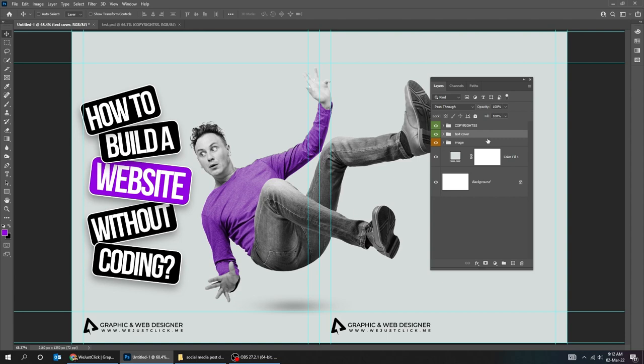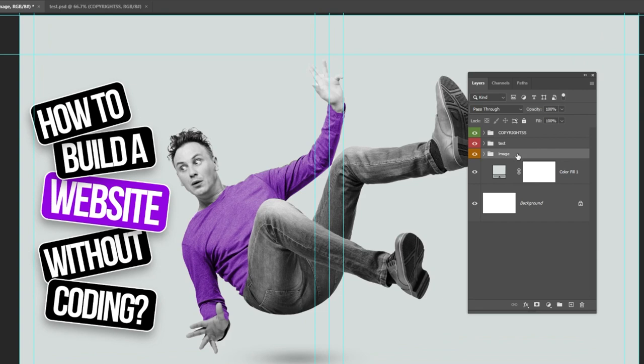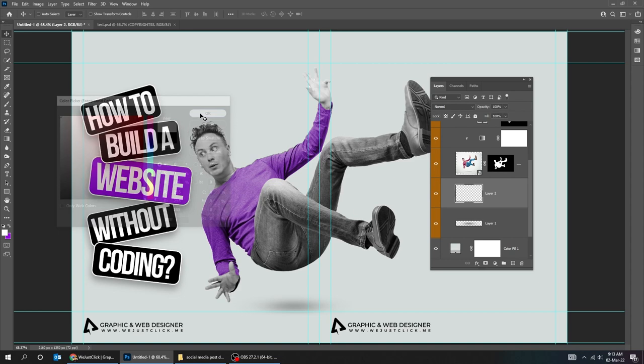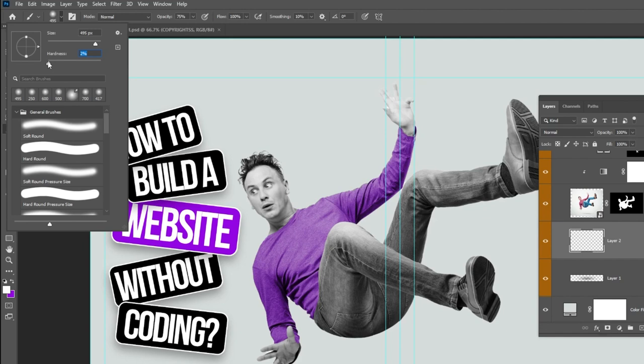Now let's create a new layer under the image. Change the color to white. Choose the brush tool. Adjust the brush size from here. Make sure the hardness is at 0%. Change the brush size from here.